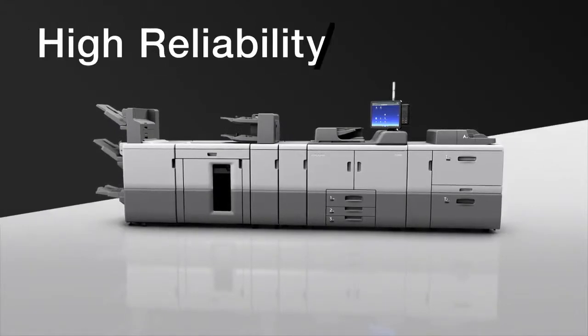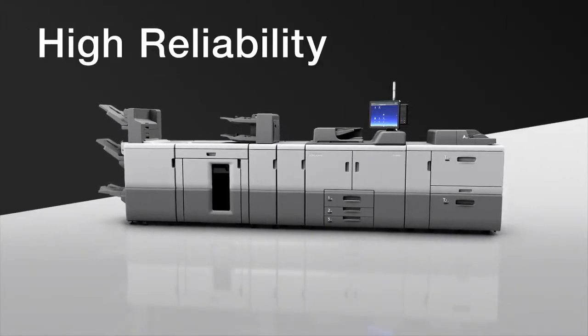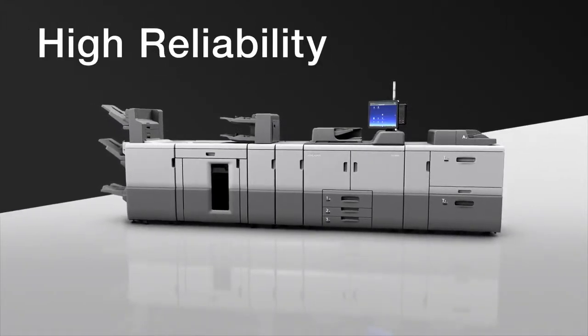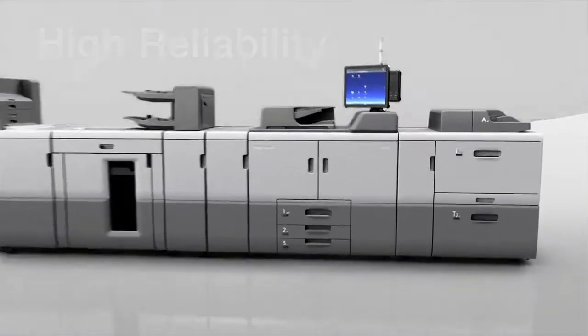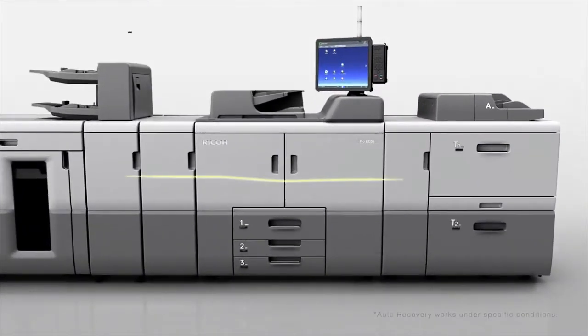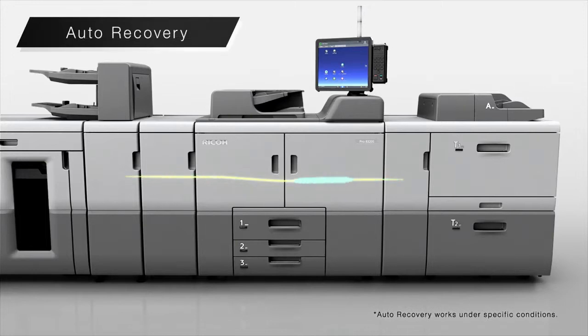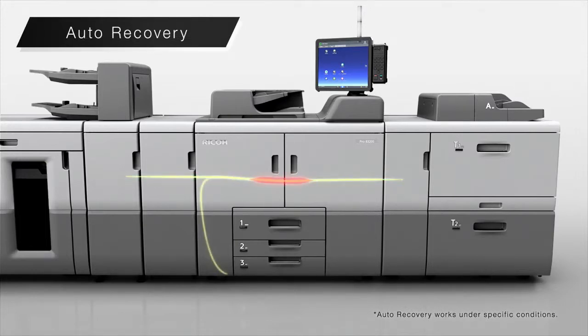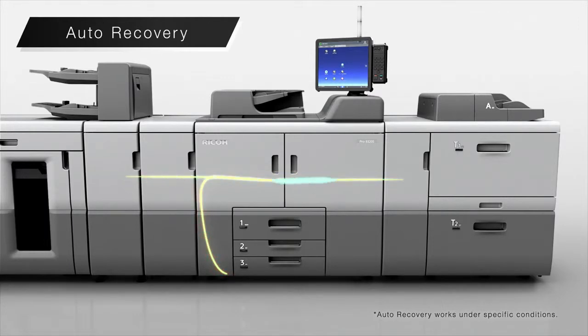High reliability. With the new auto-recovery function, multi-fed sheets are shunted to the purge tray, allowing the system to recover automatically and continue printing without operator intervention.